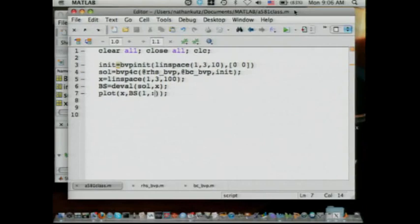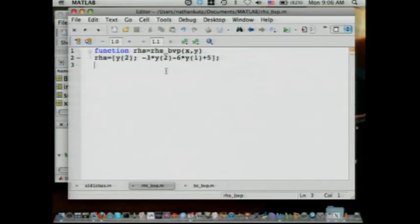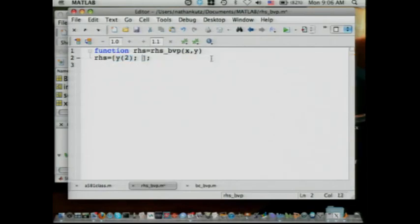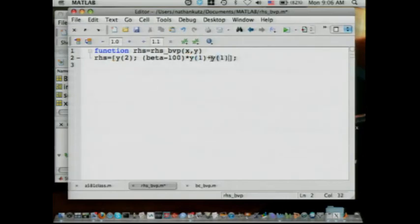We have basically the same code as before with some modifications. Let's start with the easy things. My right-hand side: y1 prime equals y2 — that's still correct. But now y2 prime is equal to beta minus 100 times y1 plus y1 cubed. That's my right-hand side.